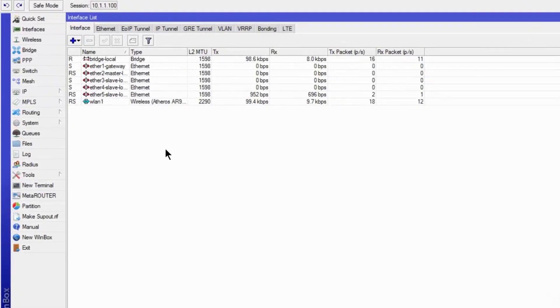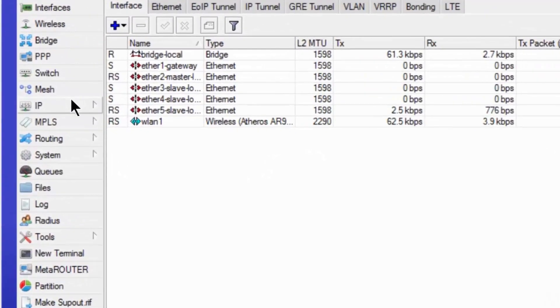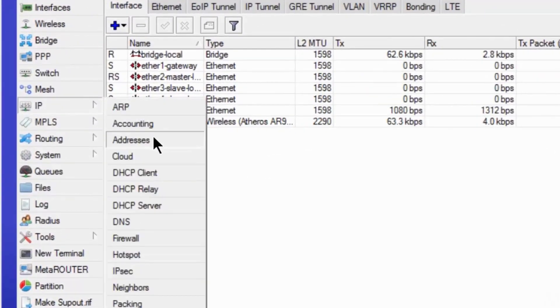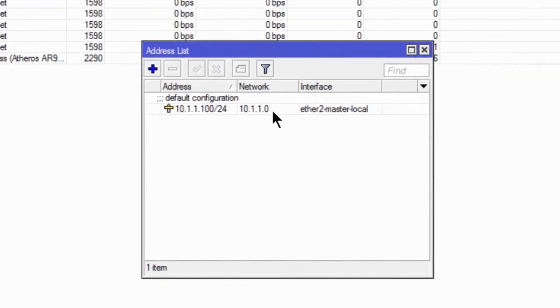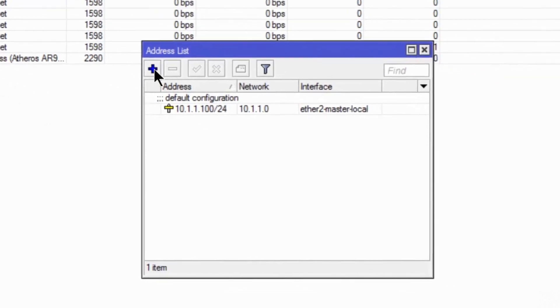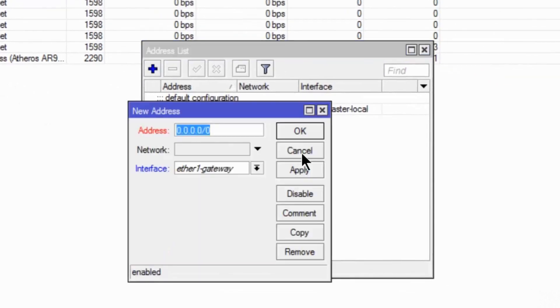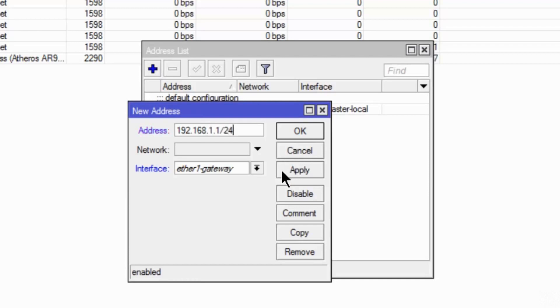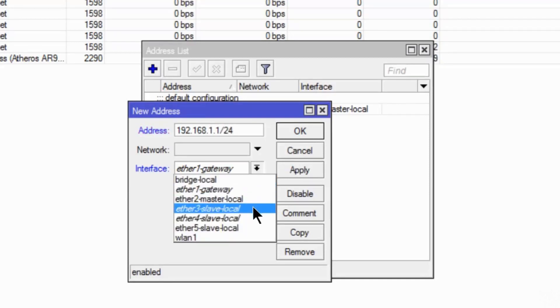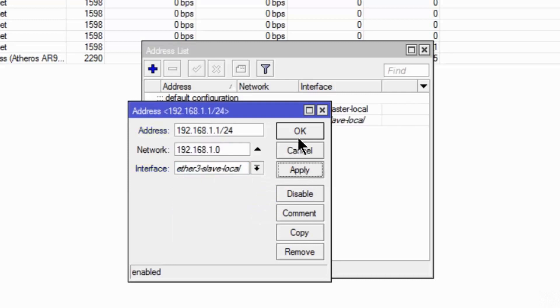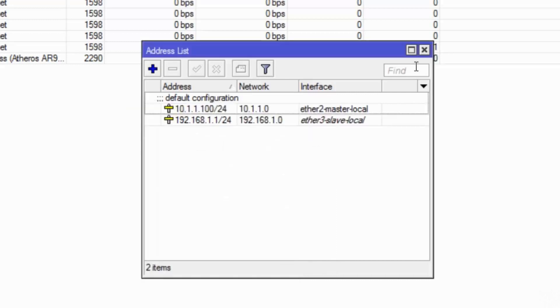Here is my MikroTik. I am going to IP addresses 192.168.1.1/24. I am selecting interface 3. Apply.